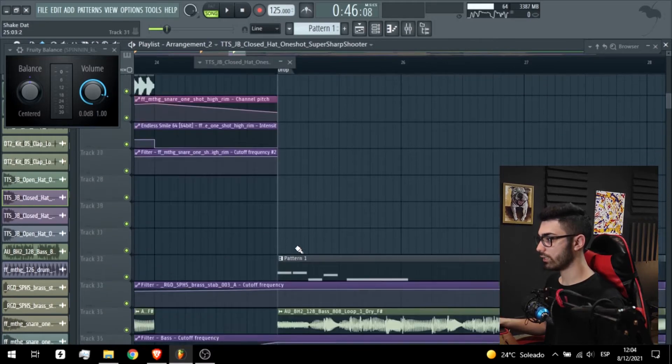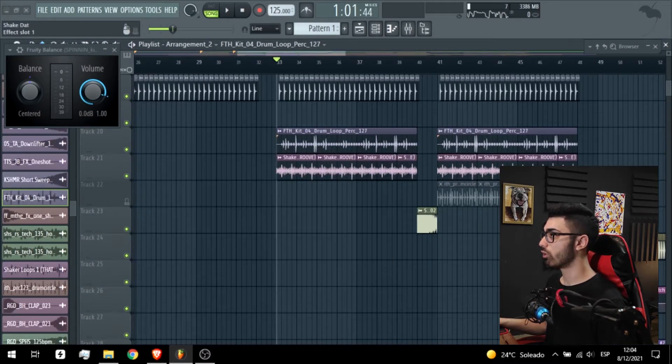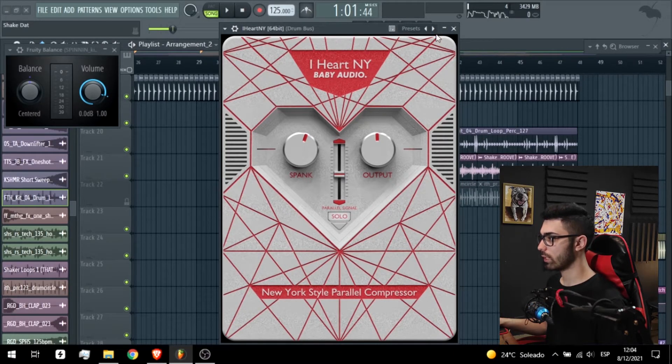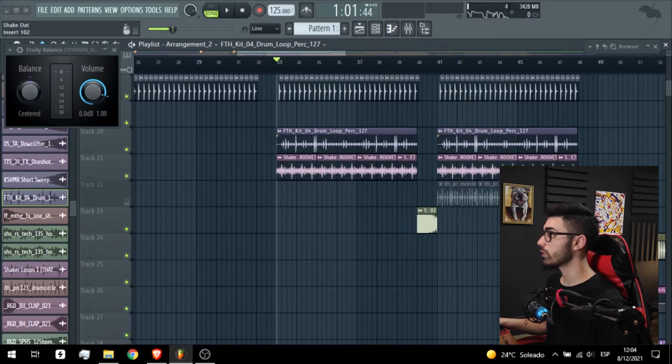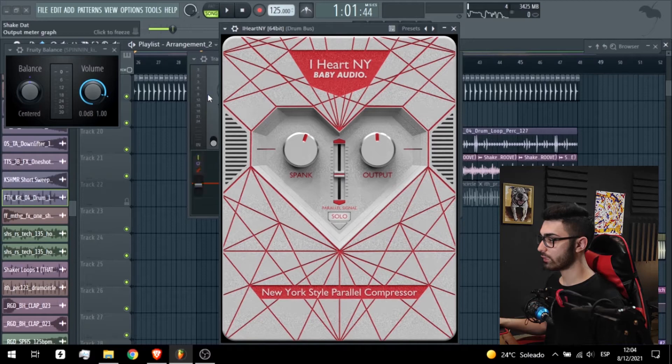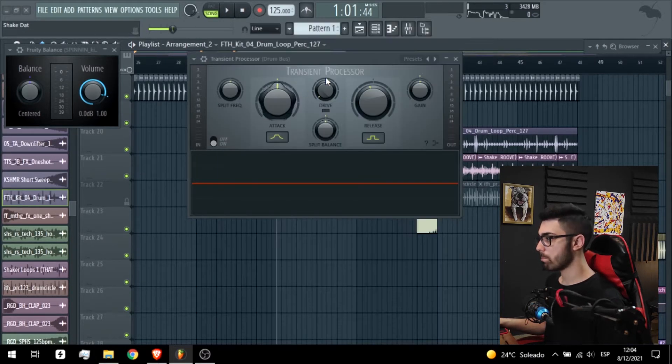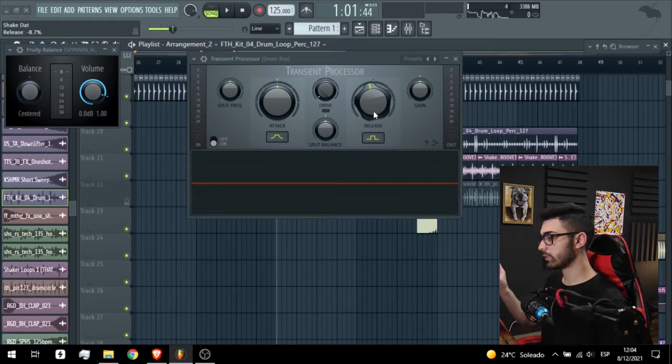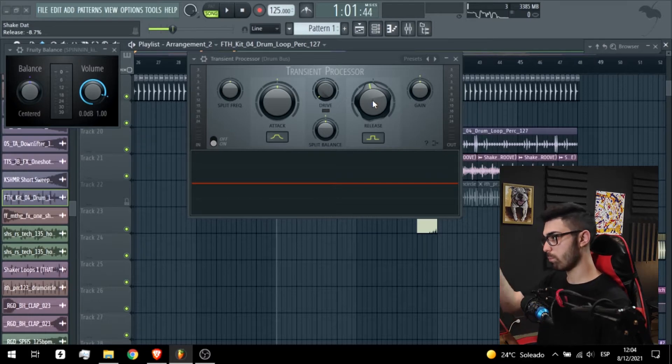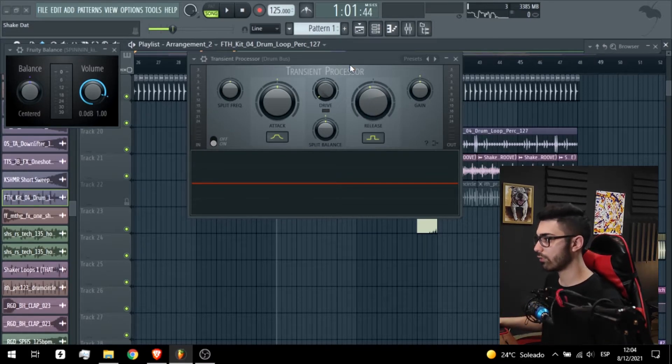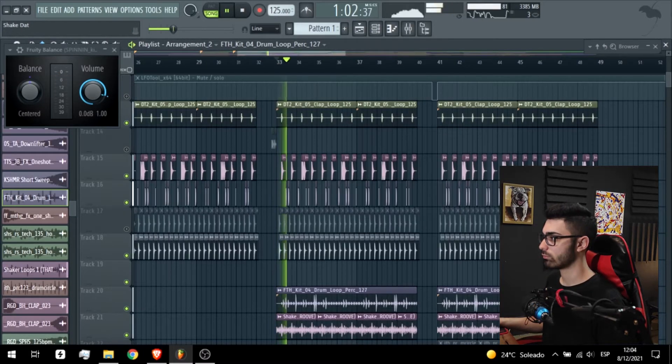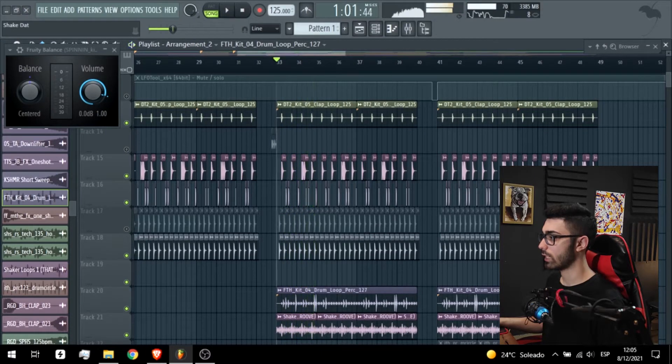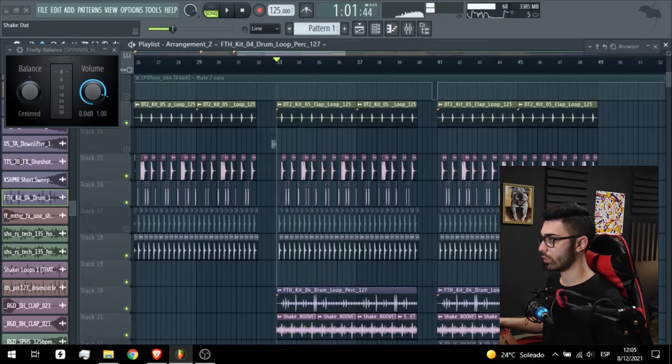All that stuff are sent to a drum bus and we have New York. This is a multi-band parallel compressor. Transient processor, because if you put this type of effects like a parallel compressor, in most of the cases the effect increases the release of the sound. So you need to go back to the original sound and reduce the release. Without the transient processor.